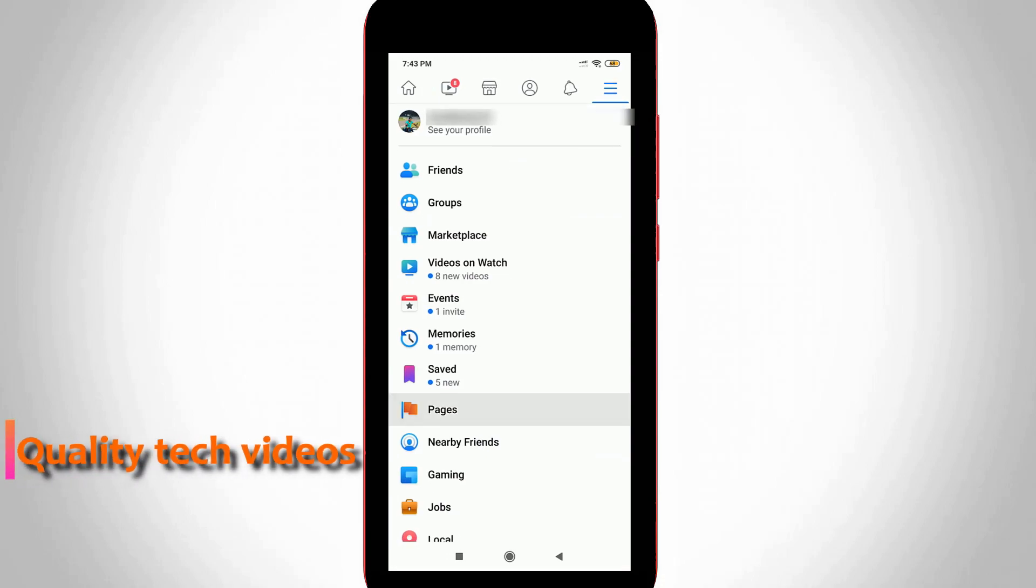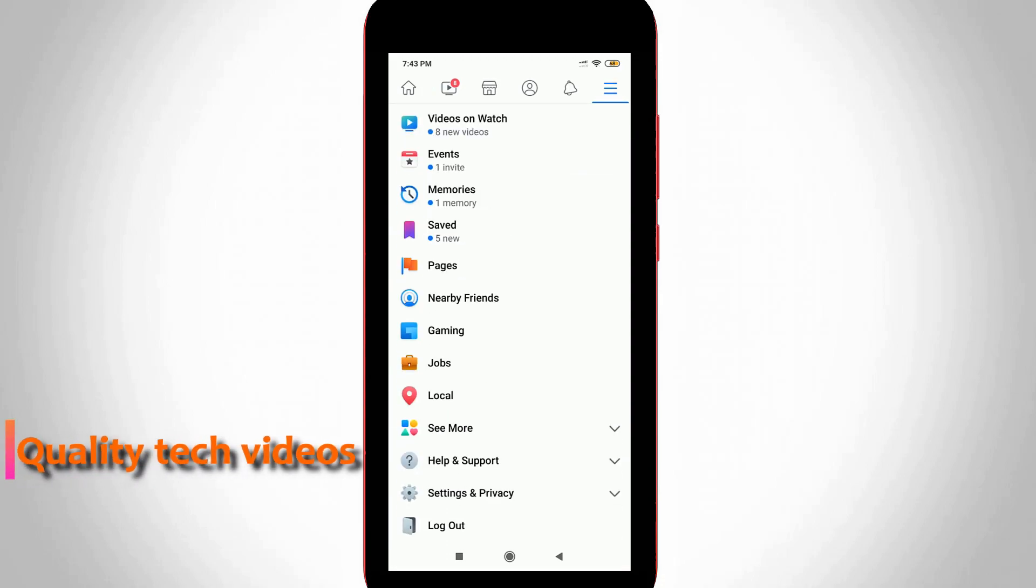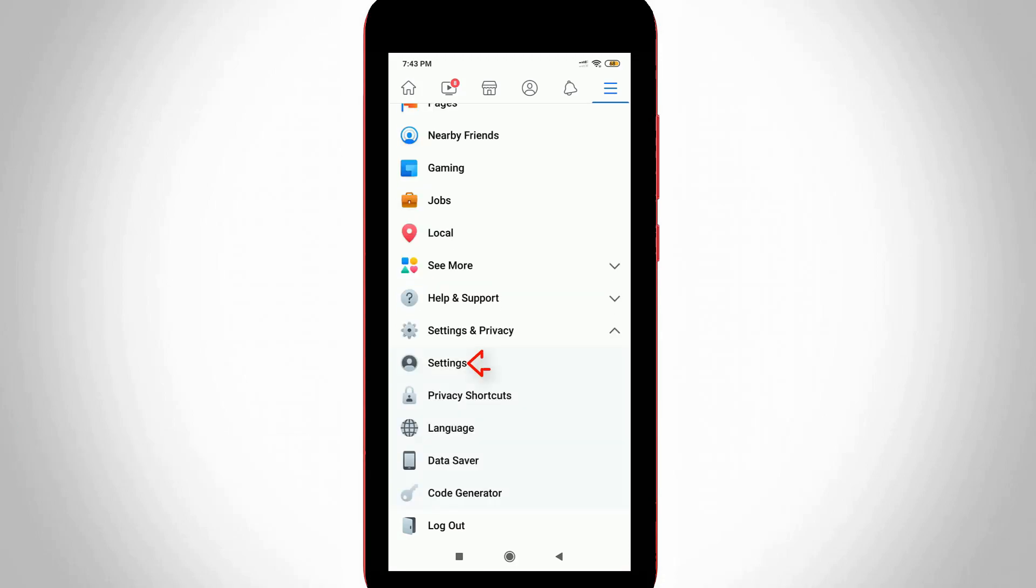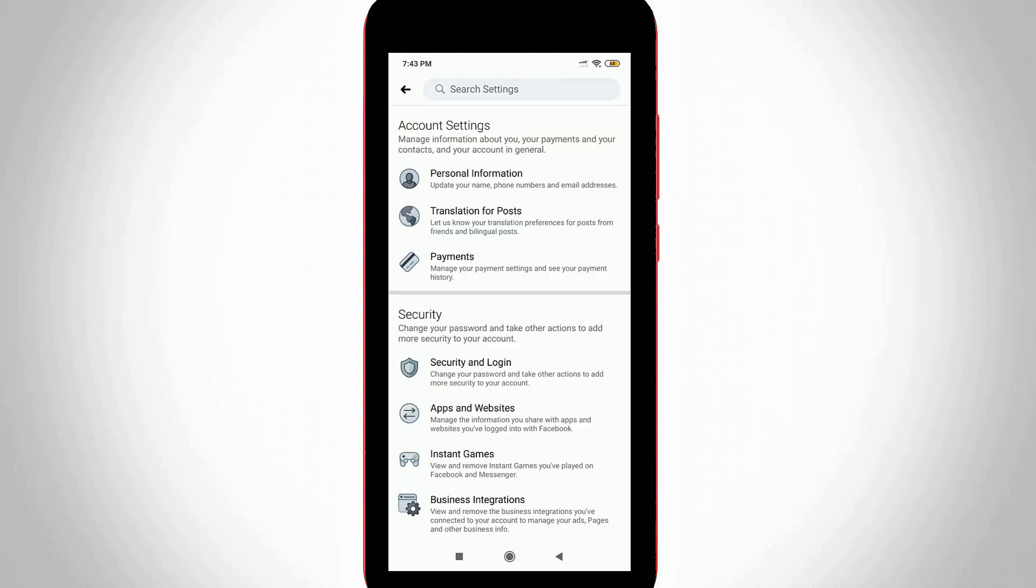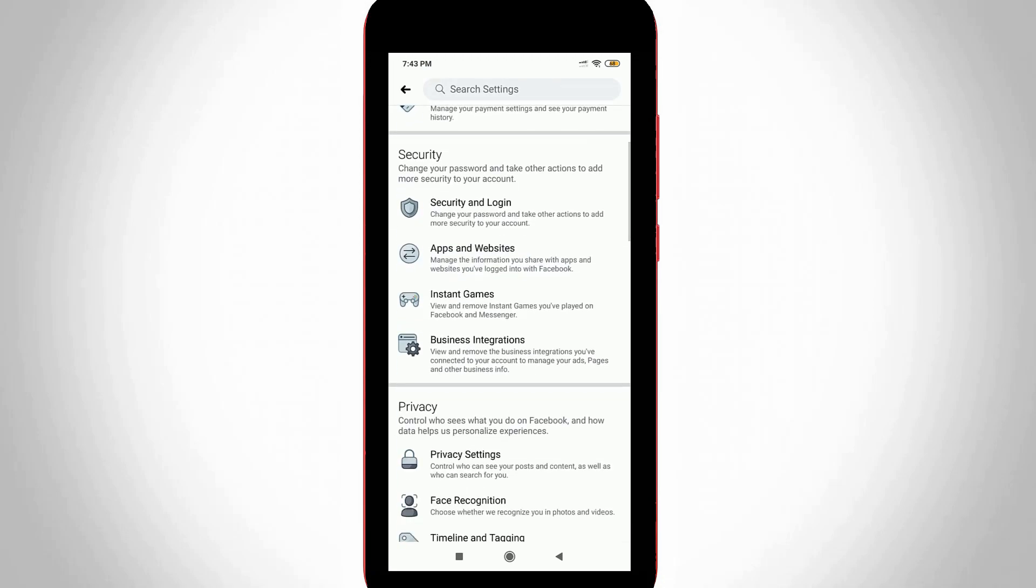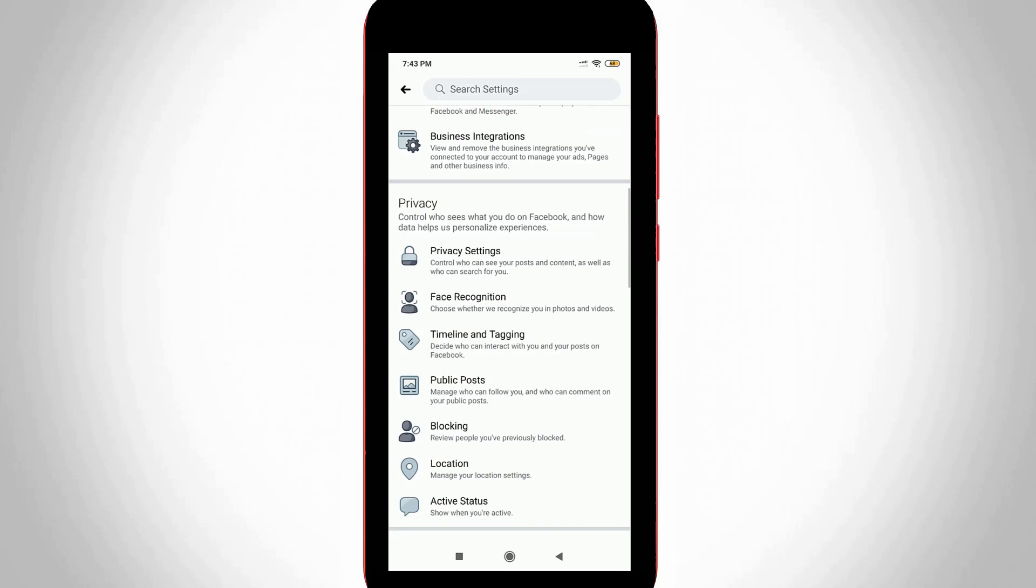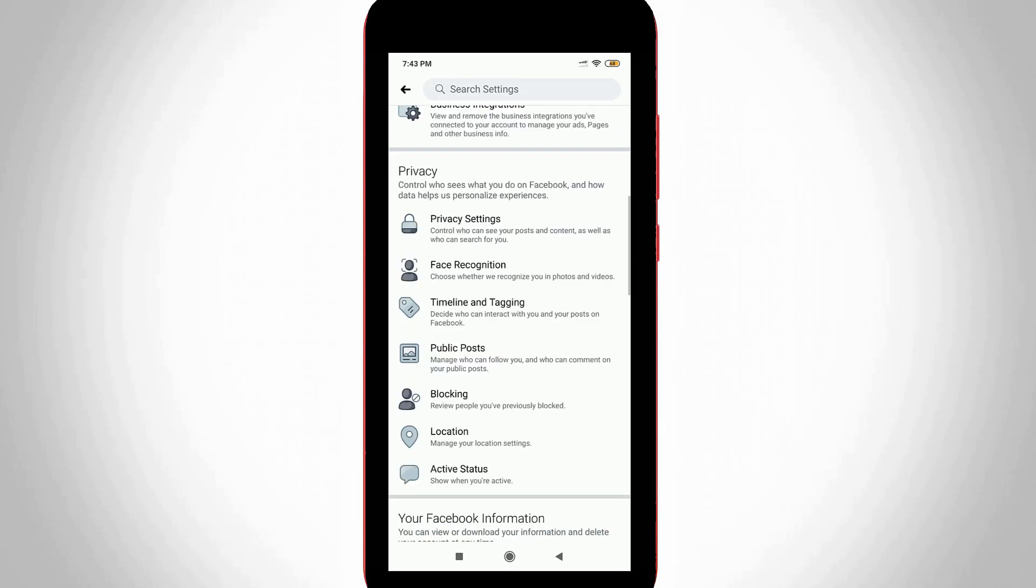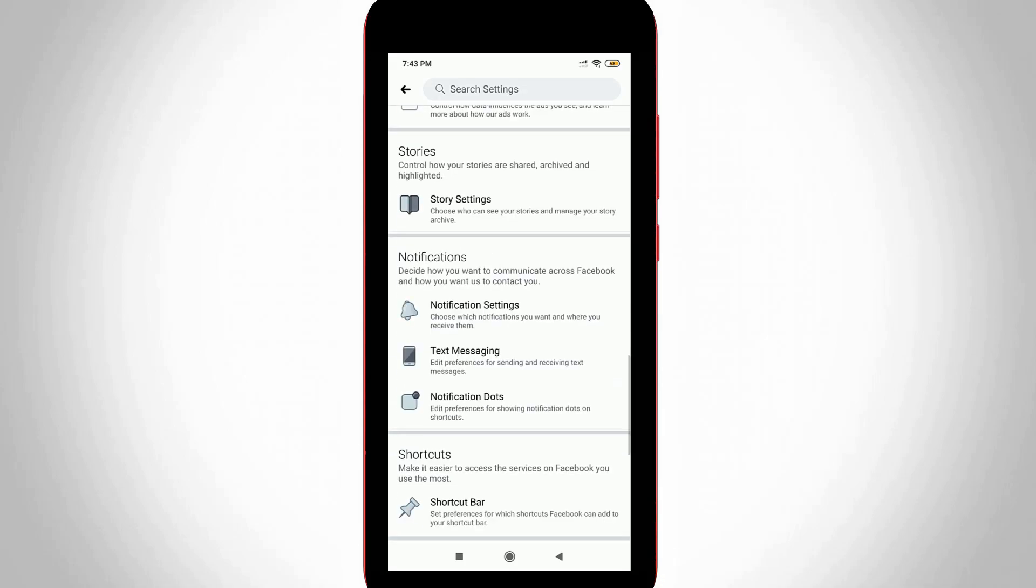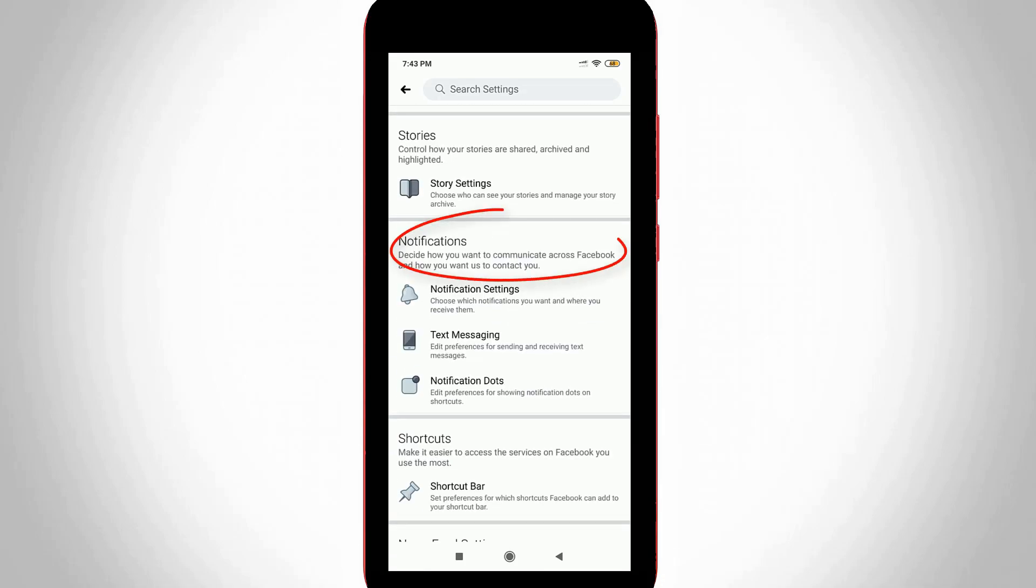Here you can scroll down and then press Settings and Privacy arrow mark, and then go to Settings. Now it shows some account related settings, but you can locate the Notification section. So finally I locate it.